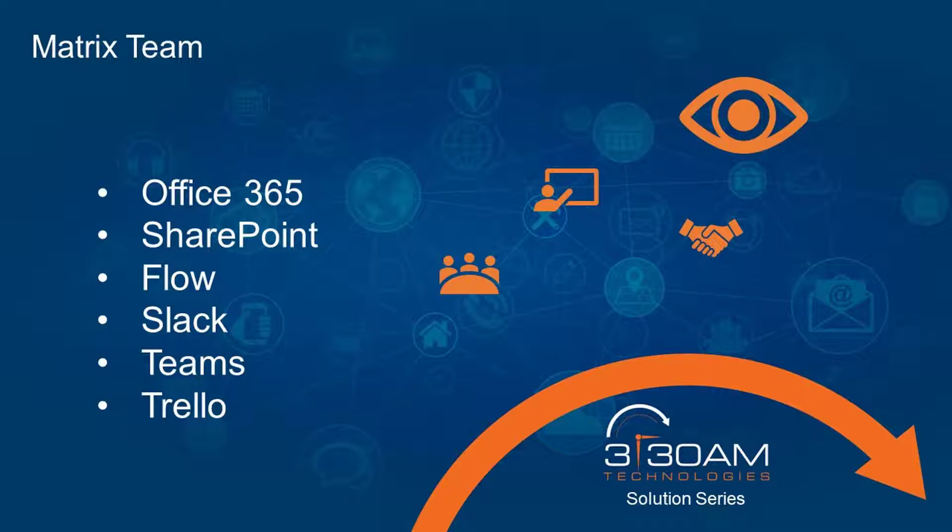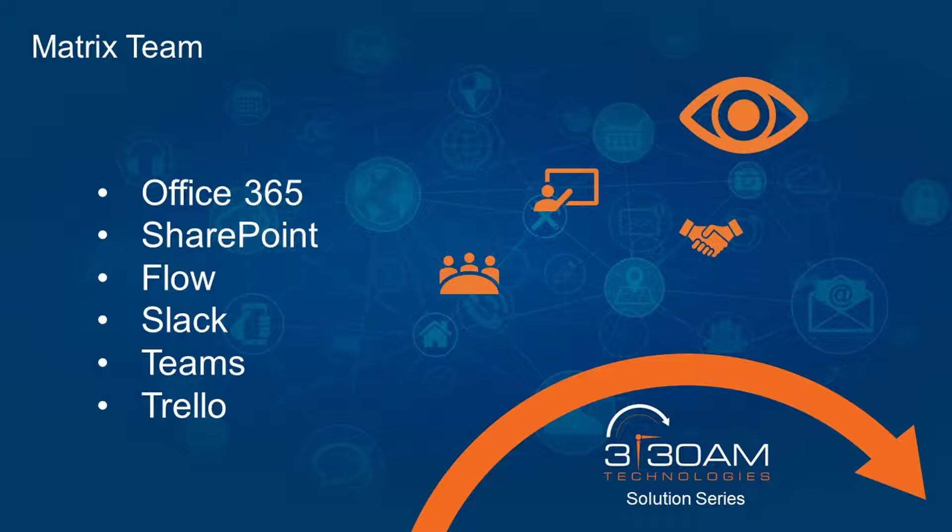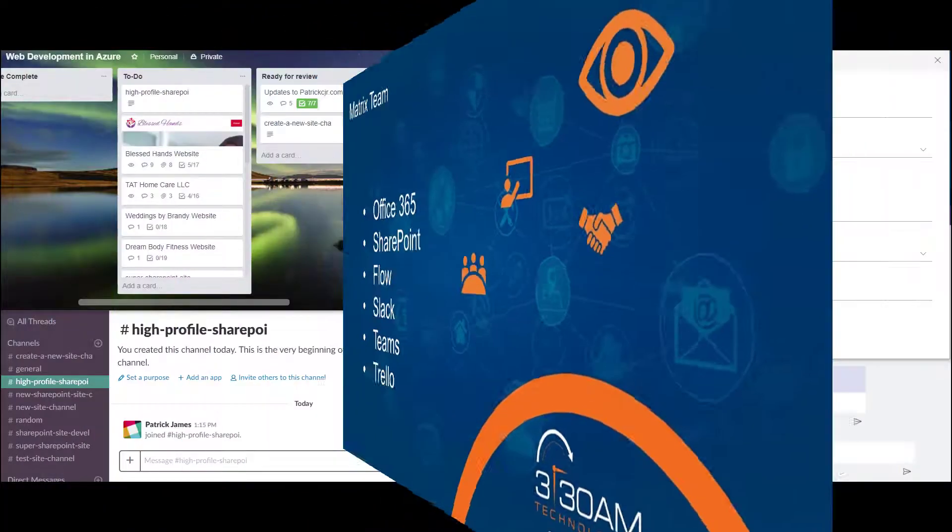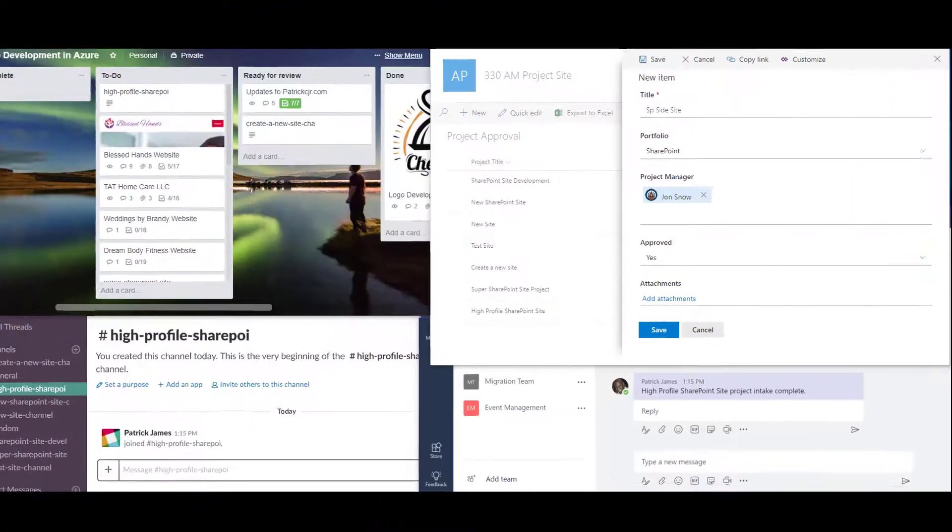Once the list item for the new project has been added to our SharePoint list in our SharePoint site, a new card is going to be added to our Trello board, a Slack channel is going to be created for working with and responding to our client, and last, a message is going to be posted to our internal Teams channel. Let's take a look.